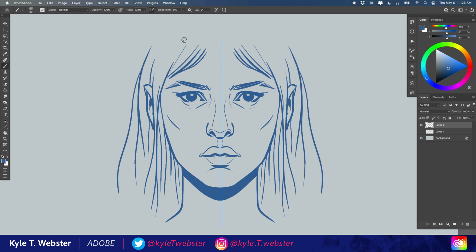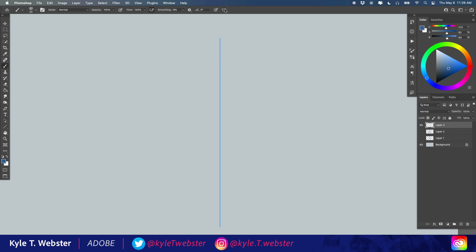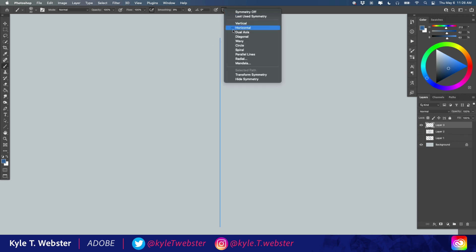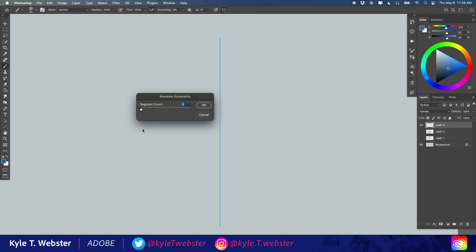But we have all kinds of different ways you can work with symmetry as well. You have of course horizontal, dual axis, but check this out. You also have things like radial and mandala.